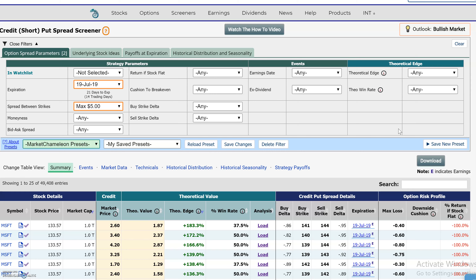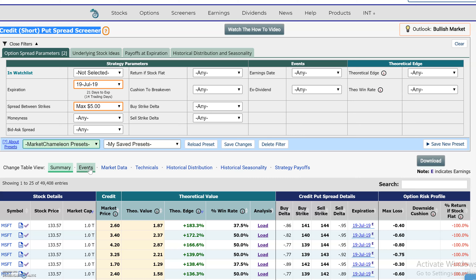Hey everyone, this is Dimitri Pargamonik with MarketChameleon.com. I wanted to build upon our previous video using the credit put spread screener and talk about the seasonality tab over here.